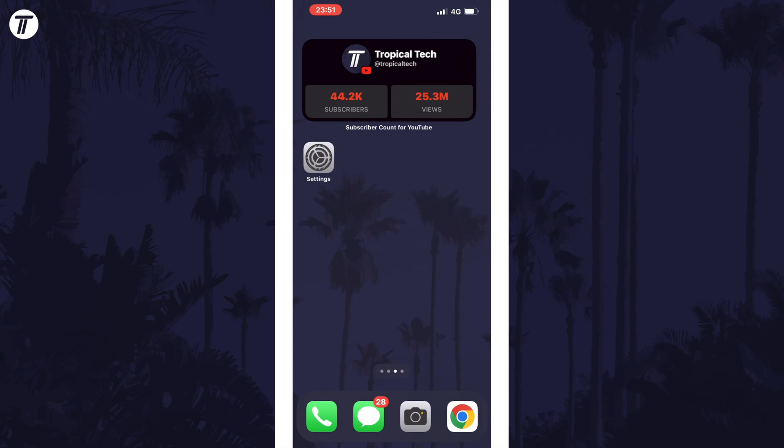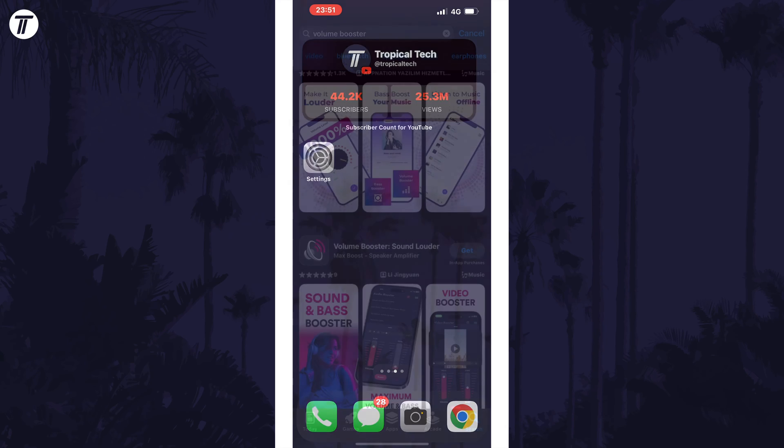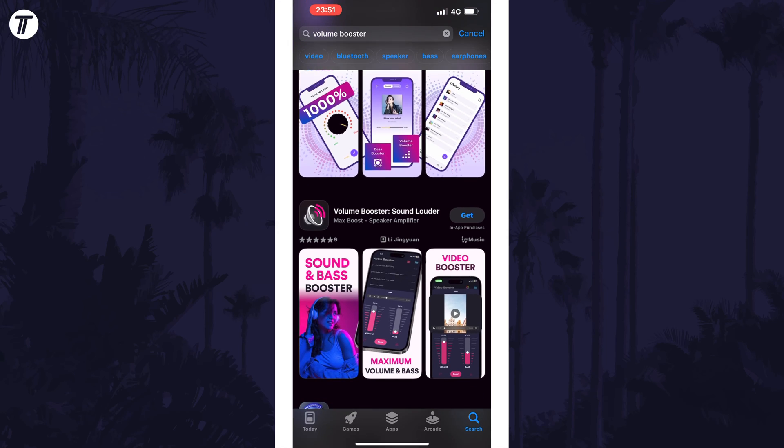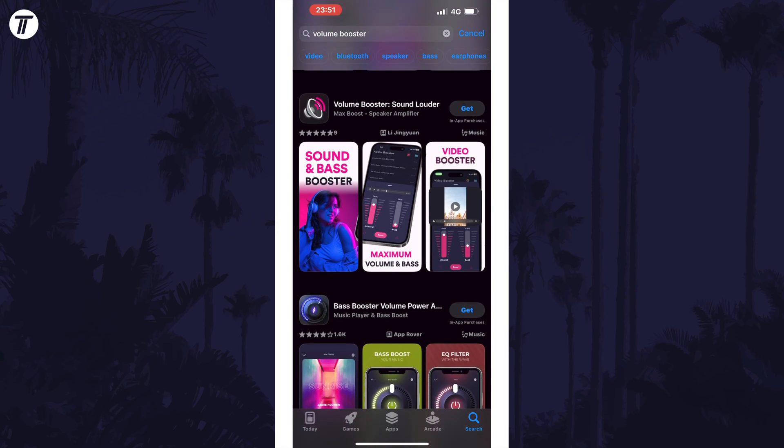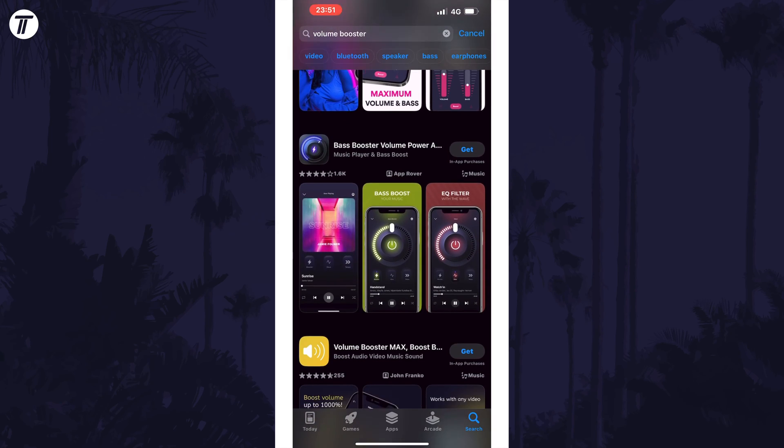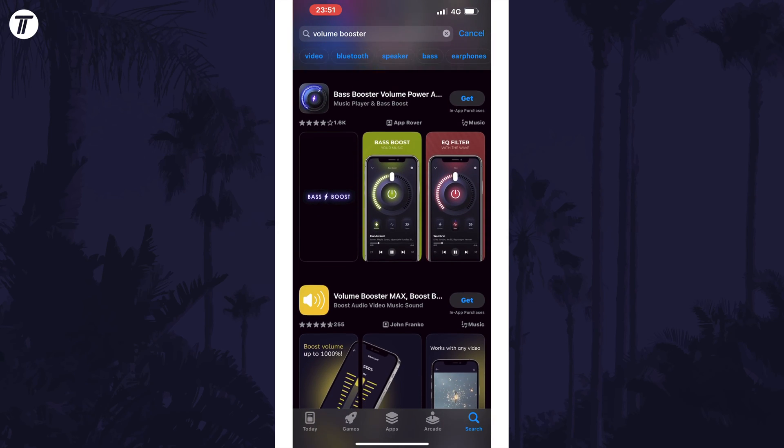Another way to potentially boost the volume is to get a volume booster app. There's a lot of risk with these as they could not work or even damage your device's speakers. Search for volume booster in the app store and feel free to try one, but please be careful as you are using these apps and increasing the volume at your own risk.